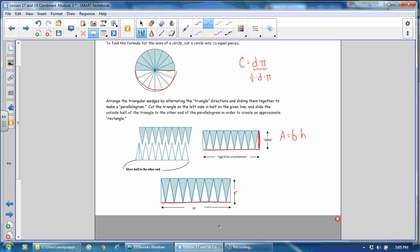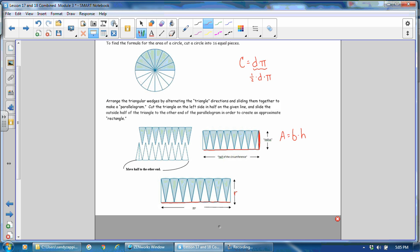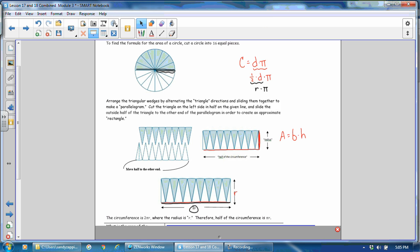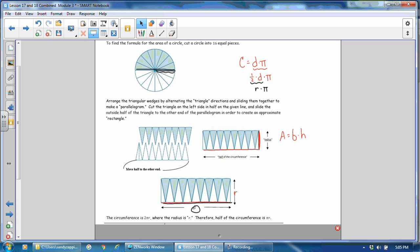Well, looking at the circle, we know that the entire diameter goes across. And if you want half of that, half of the diameter is the radius. So let's replace this half diameter with radius. So the radius times pi is the length of this segment. And it's right here, radius times pi. The circumference is 2πr, where the radius is r. Therefore, half the circumference is πr.